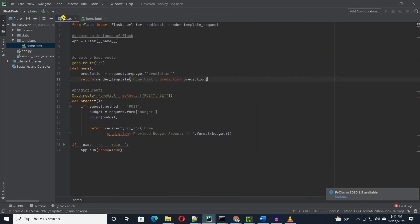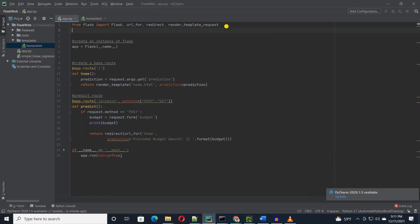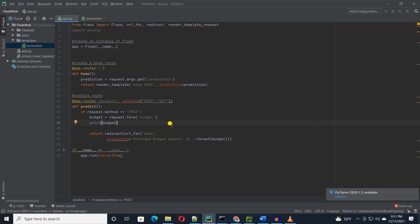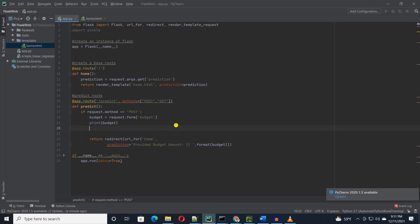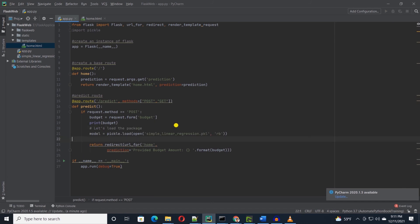To import the model, we will need pickle library. So I'll go ahead and import this in our project. And using pickle, we will load the model file and save it into a variable called model. Now we can use this model to make predictions.